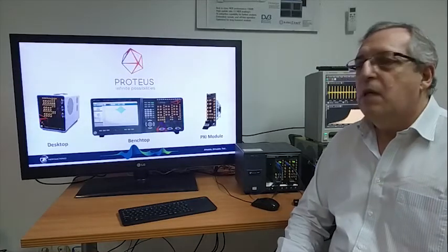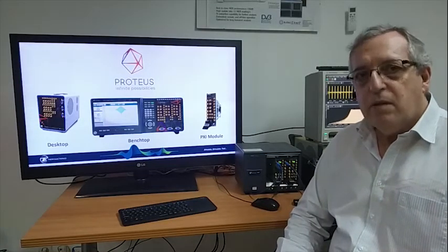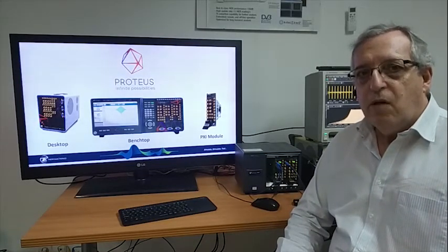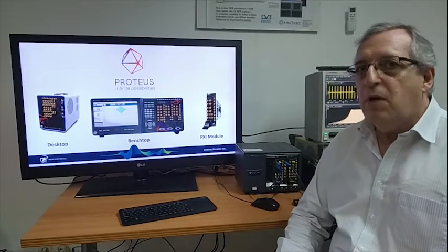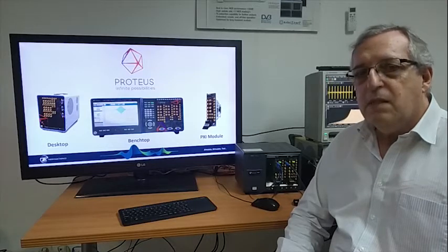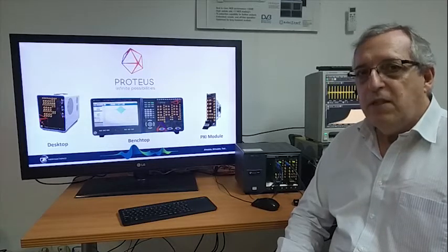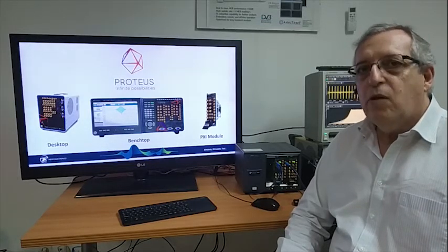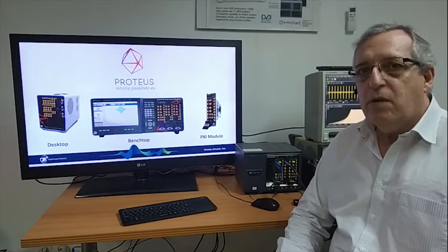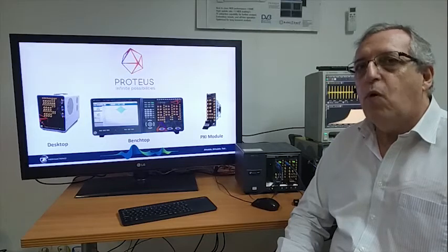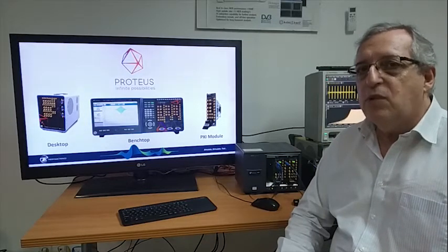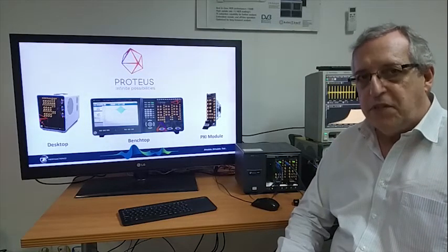The Proteus line of products from Tabor Electronics consists of a series of monolithic instruments incorporating up to 12 channels and also PXI modules incorporating up to four channels of generation and two channels of acquisition.